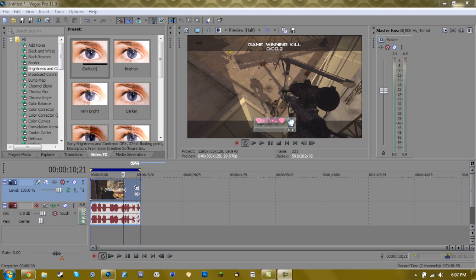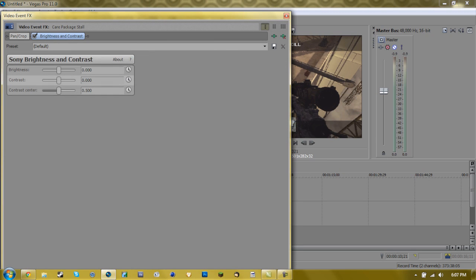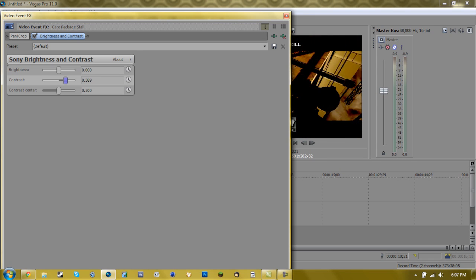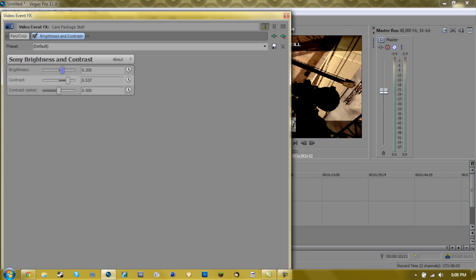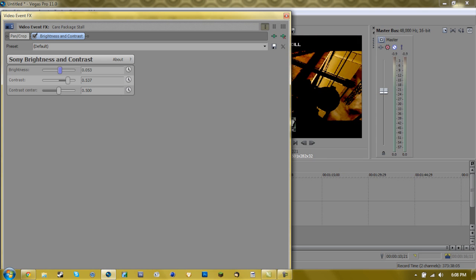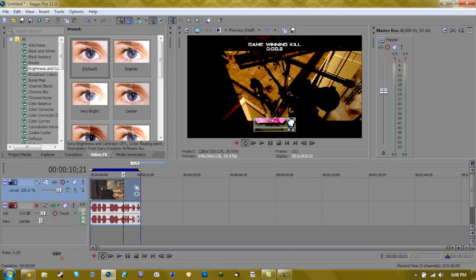Okay to start out, we're going to go to brightness and contrast and go to default. On Sony Vegas 11 it's default, I'm not sure what it is on Sony Vegas 10 and below. But to begin, drag your contrast to about 0.5 and brightness up to about 0.01. That'll enhance some of the darker colors as you can see.